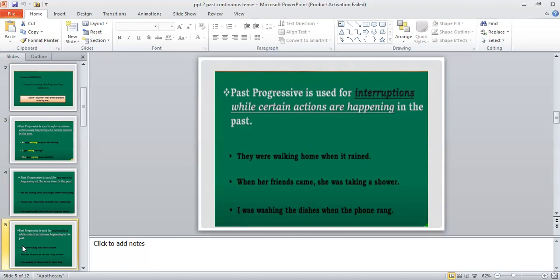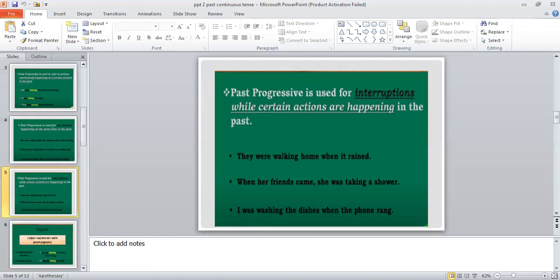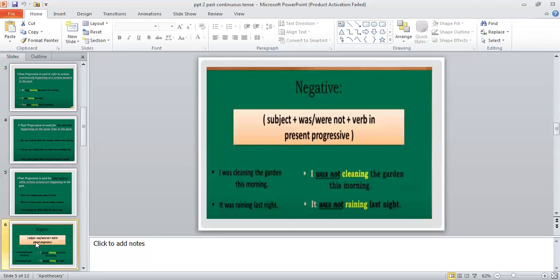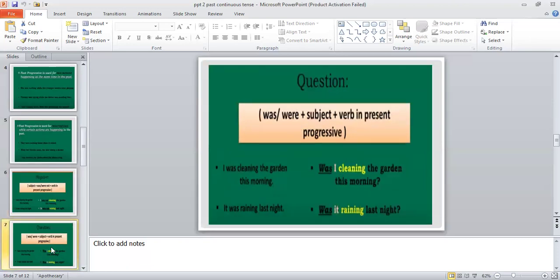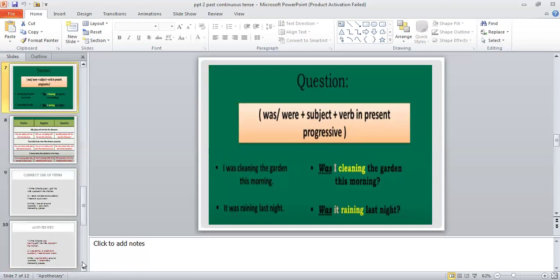You have to judge which part of the sentence requires past continuous tense. If you want to make a negative sentence, you will use 'was not' or 'were not' with the -ing form of the verb. For an interrogative sentence, 'was' or 'were' will come at the beginning, followed by the -ing form of the verb.